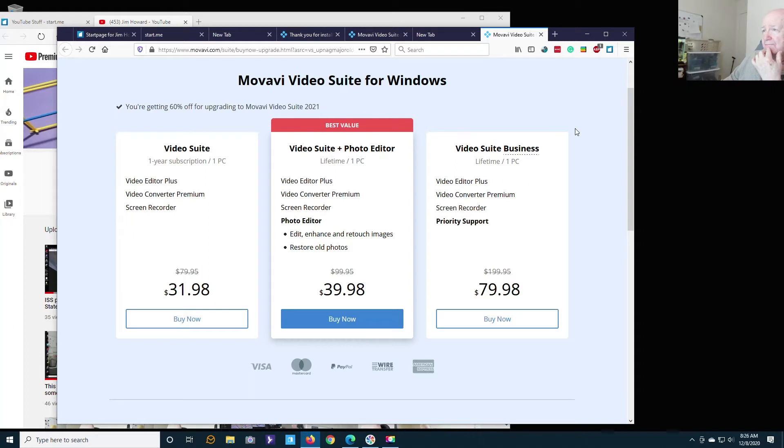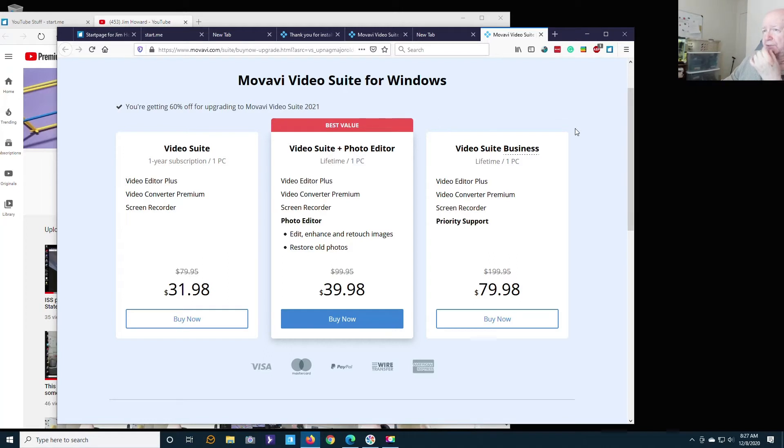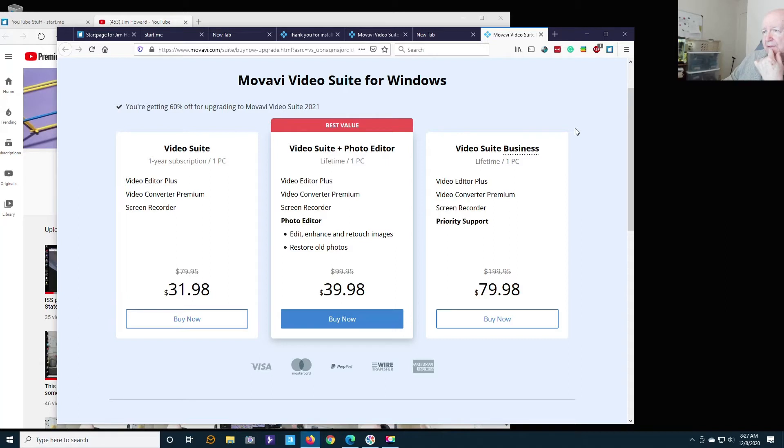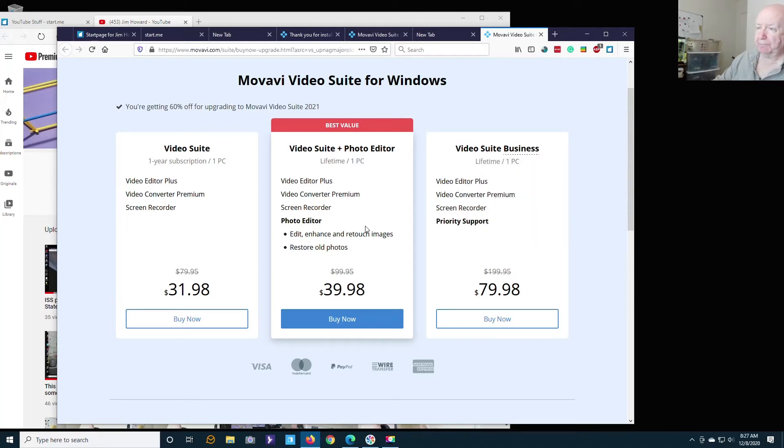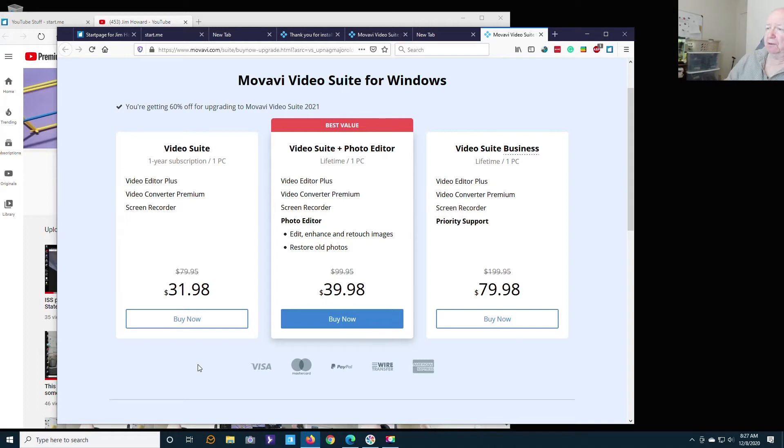This is not a bad price. Video suite plus the video editor—I have plenty of video editors though. You would get the video editor plus the video converter premium and the screen recorder. I don't need the photo editor because I have several that I've paid good money for. It would only be eight dollars more for the photo editor but I don't need it.